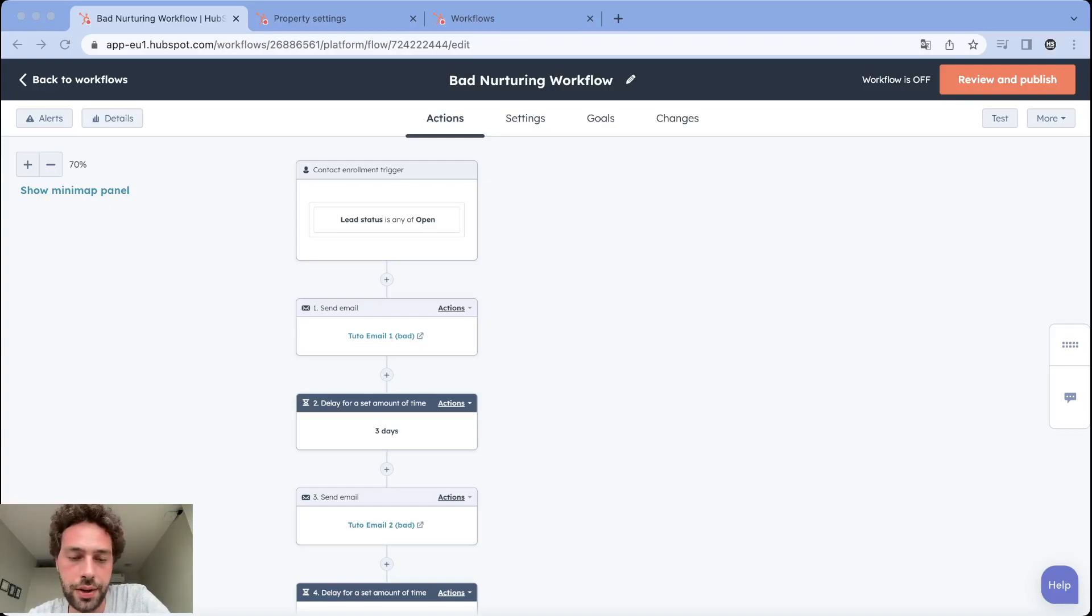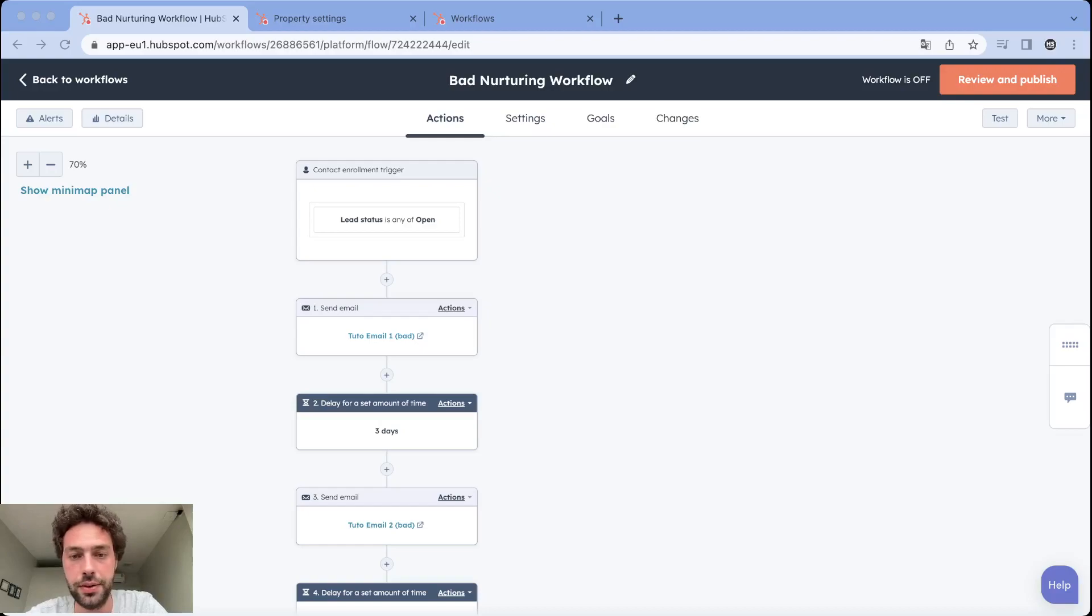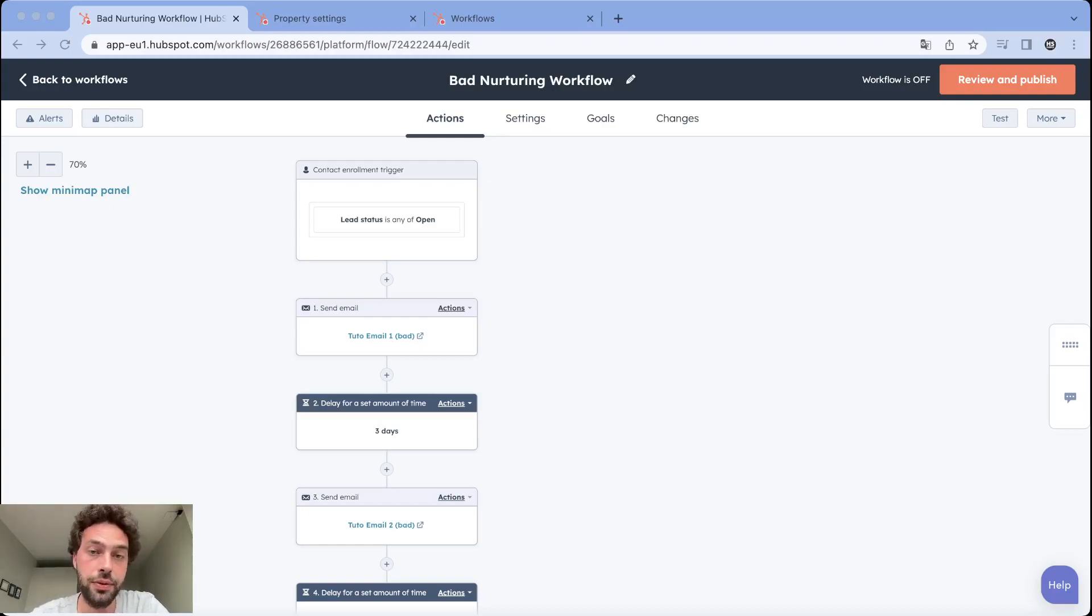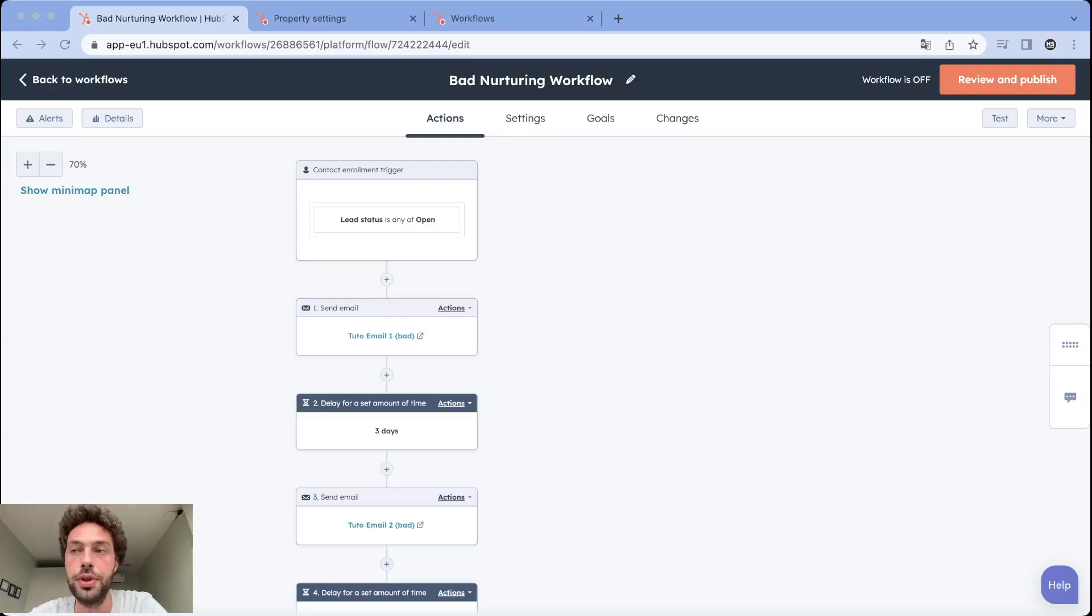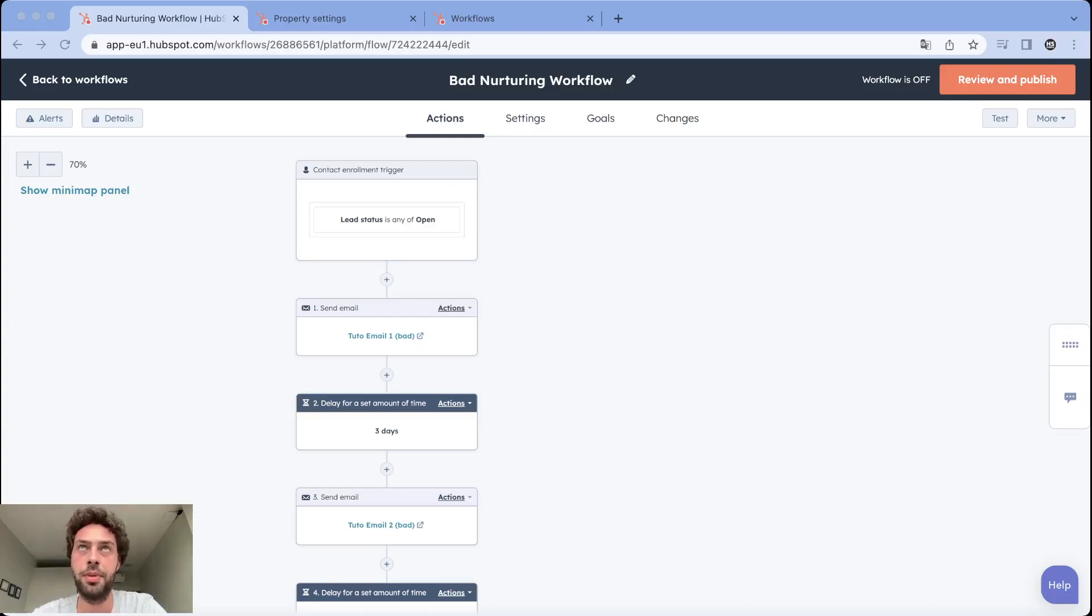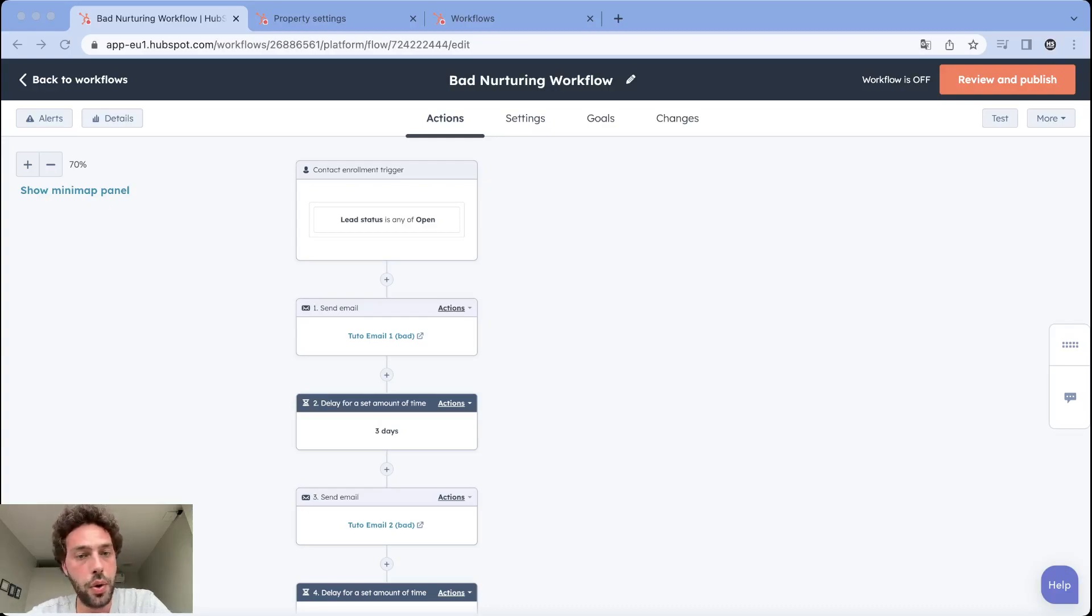Nurturing is the concept of educating your leads through content to help them go from point A to point B in their buyer journey. Most of the time you will send during a set period of time, let's say one week or two weeks, an email sequence.